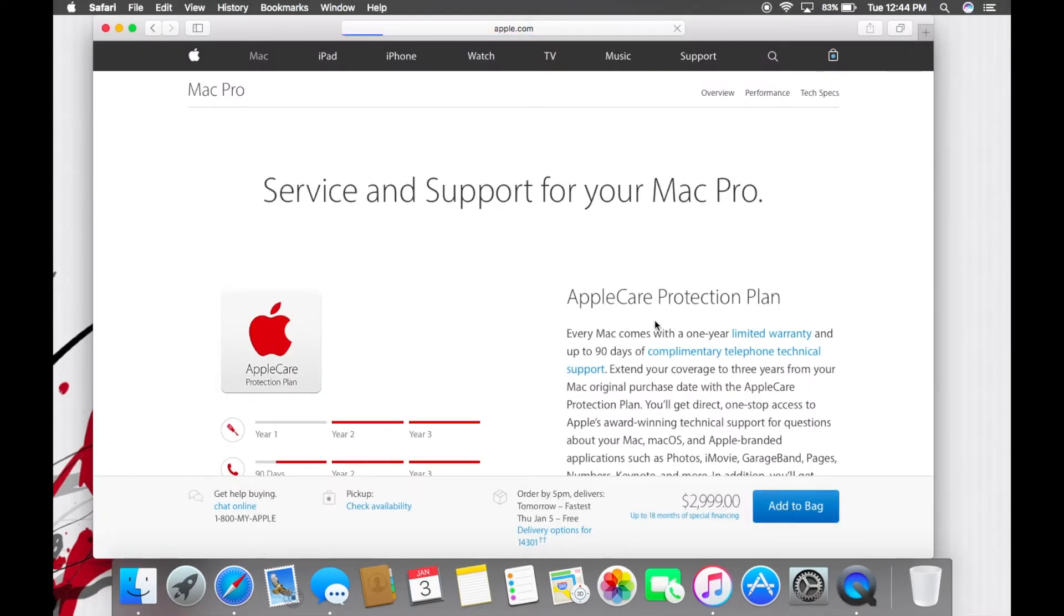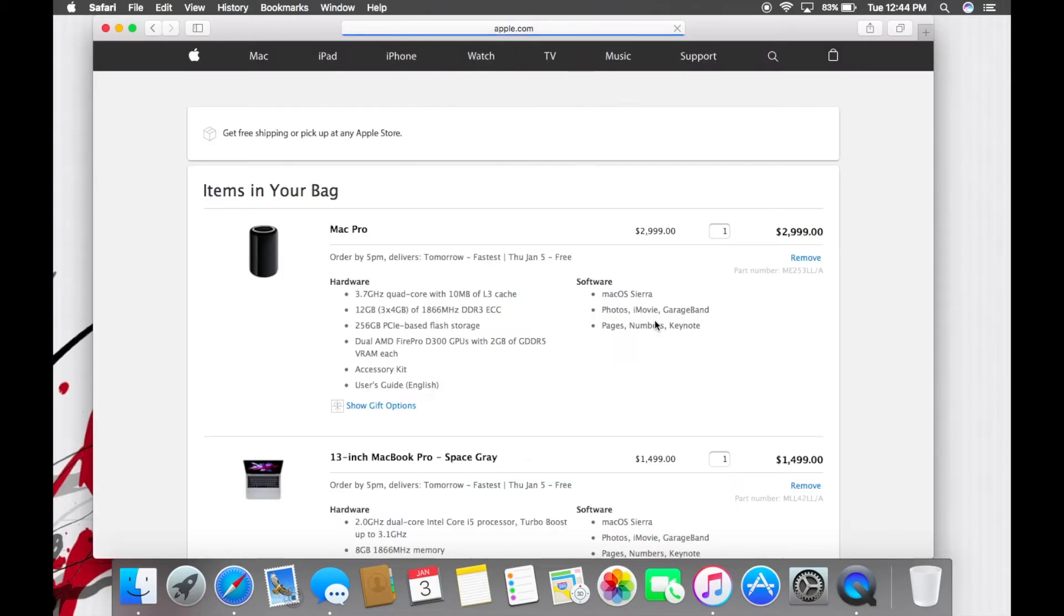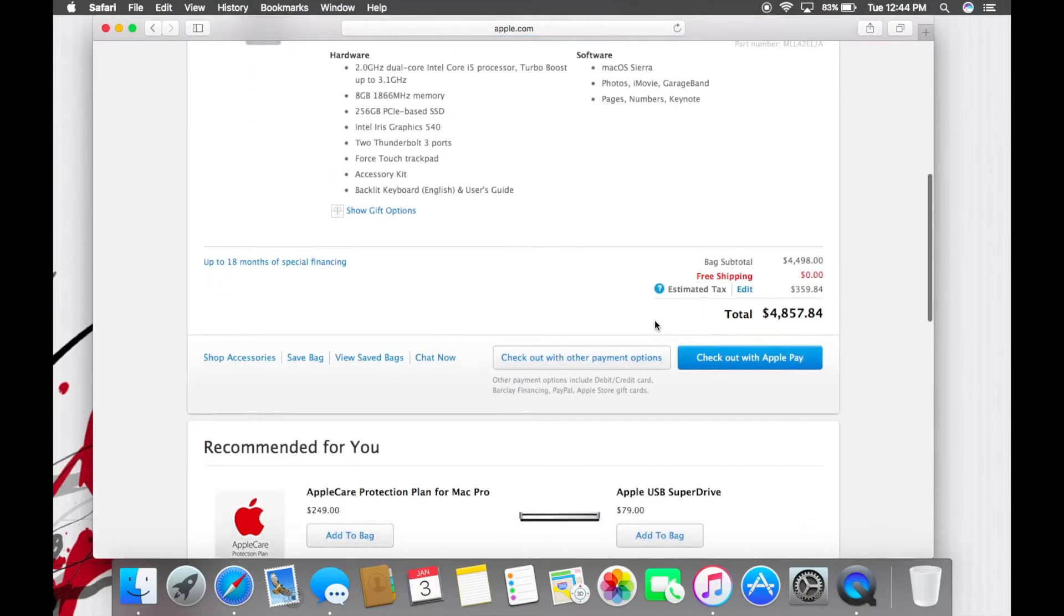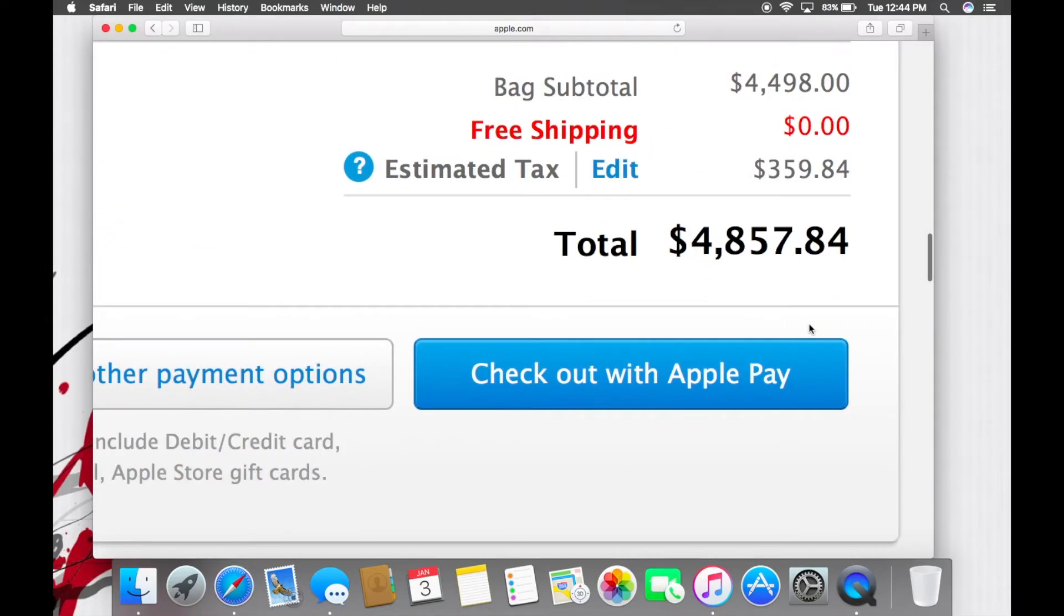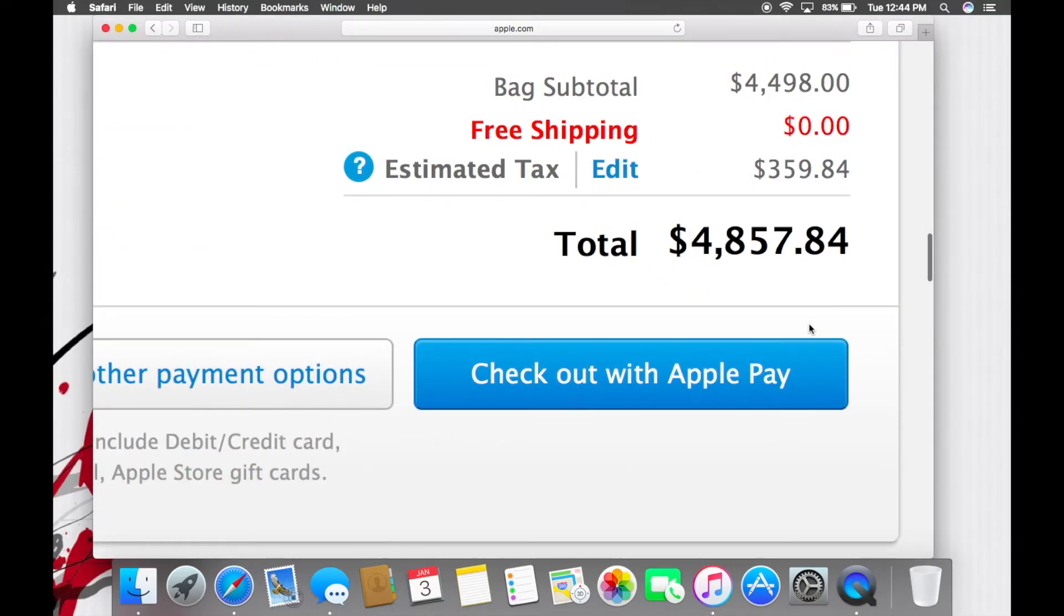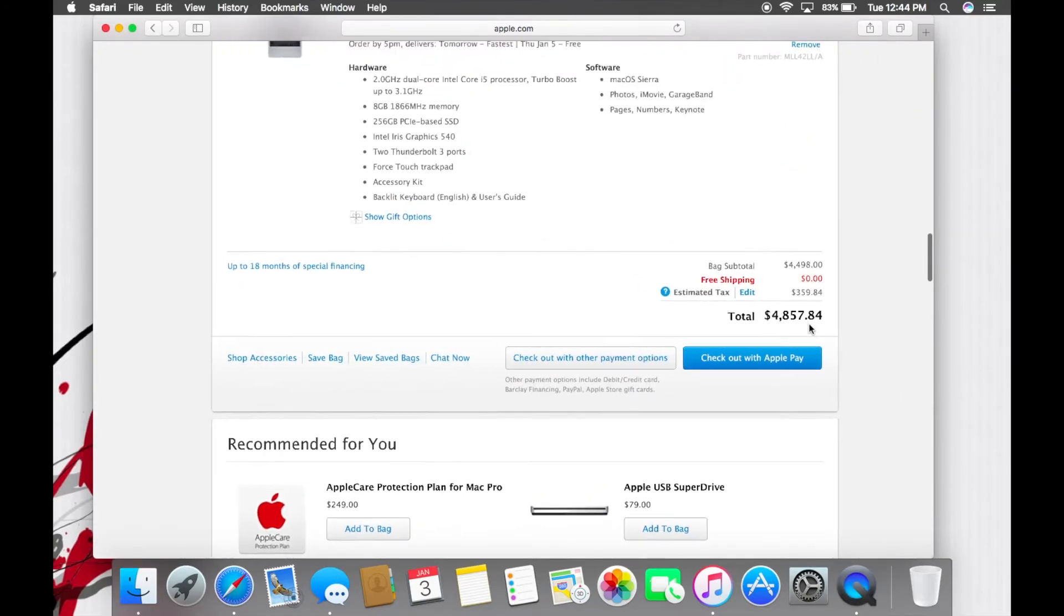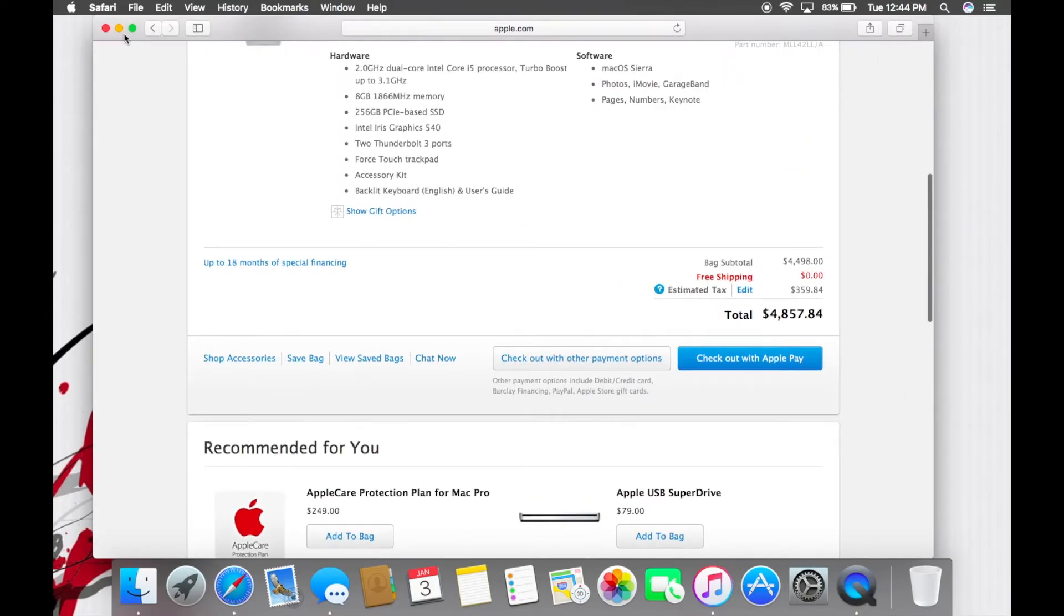And we'll just grab this one, yada yada, we'll select it. Add to your bag. I wish I was this rich. And you could come down here and you could check out with Apple Pay for four thousand eight hundred and fifty seven dollars and eighty four cents. So that's cool.